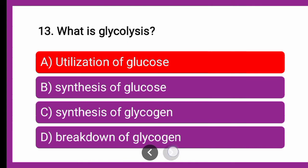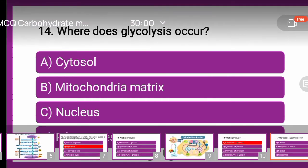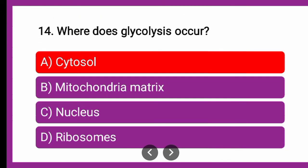Next question: Where does glycolysis occur — whether it occurs in the cytosol, mitochondrial matrix, nucleus, or ribosomes? The correct answer is cytosol. Glycolysis occurs in the cytosol.